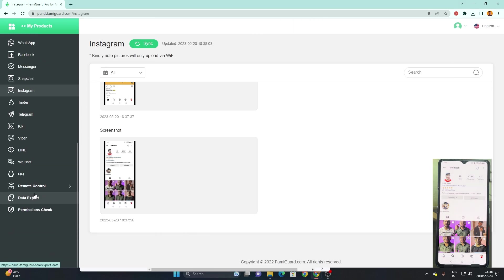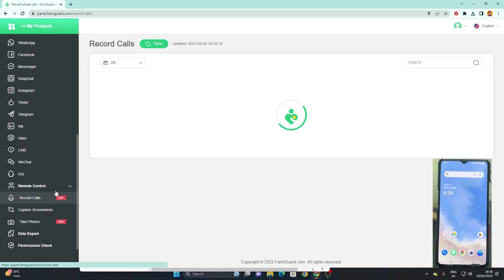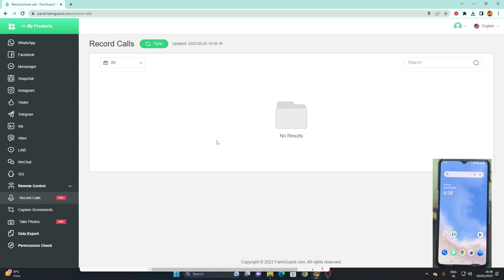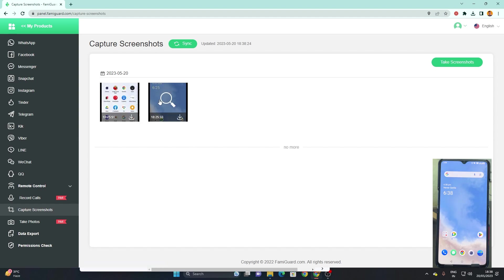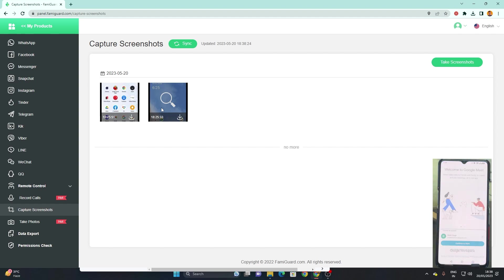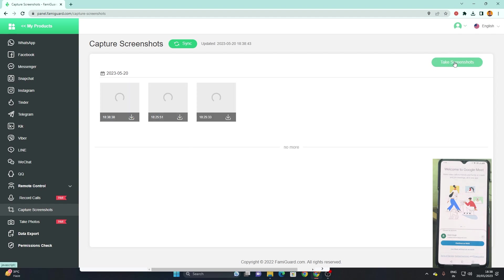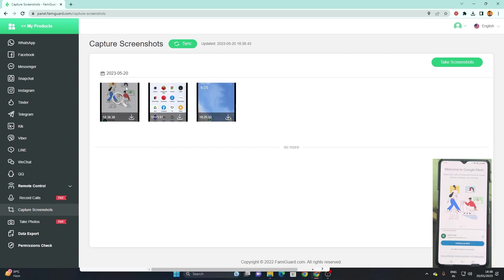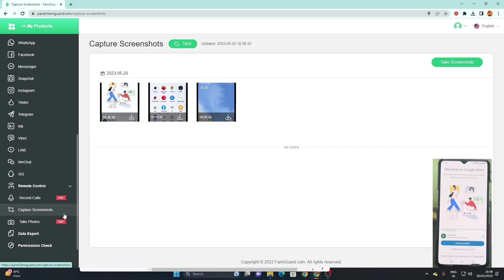You can see the list over here. It's got a lot of remote control options as well, such as record calls. If we enable record calls, whenever the device will be on any call, the entire call recording will be sent to our dashboard. Second we got capture screenshot which captures the screenshot of the device in real time. No matter what the device is doing at the moment, I opened Google Meet and now if I click on capture screenshot, it takes the screenshot of the entire screen and sends it to our dashboard. You can see over here the result. It comes in a very good resolution which is very much readable and understandable.